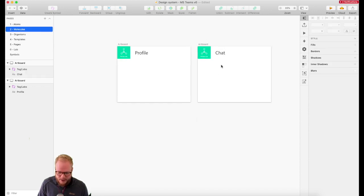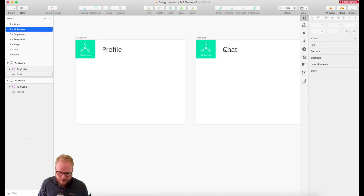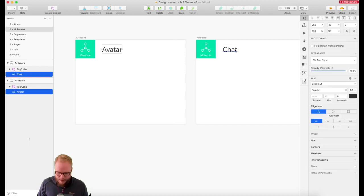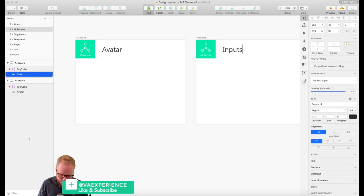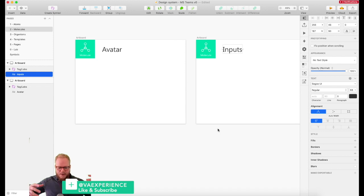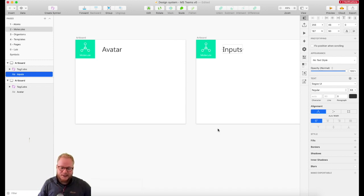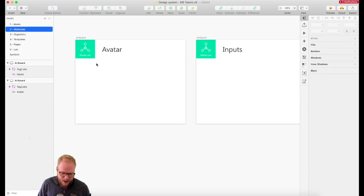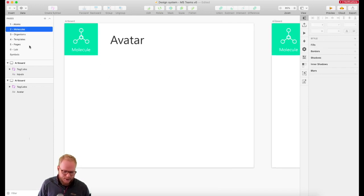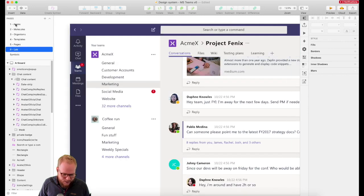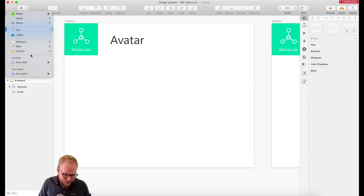Let's call this one avatar and this one inputs, so we don't go overboard and don't accidentally cover organisms. Really, all it is is just a molecule. Now, how I would design a molecule — or how I would replicate it as I know how it looks in the real world — is simply by inserting all those atoms we had before.